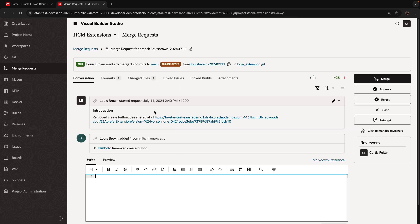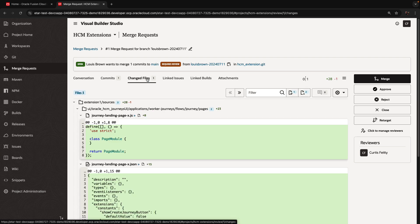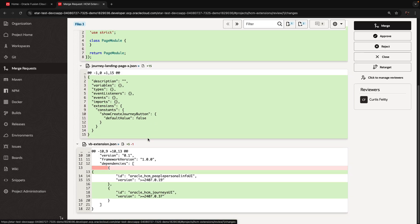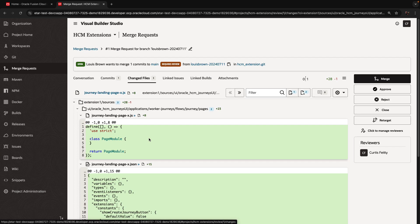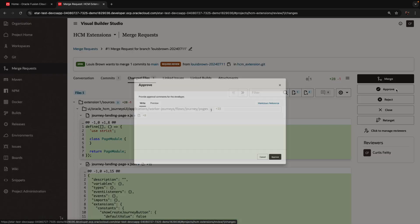What I'm going to do now is I'm going to actually approve and merge a couple of those merge requests. So you can see here we're targeting the main branch and we have three files that were changed in this specific merge request.